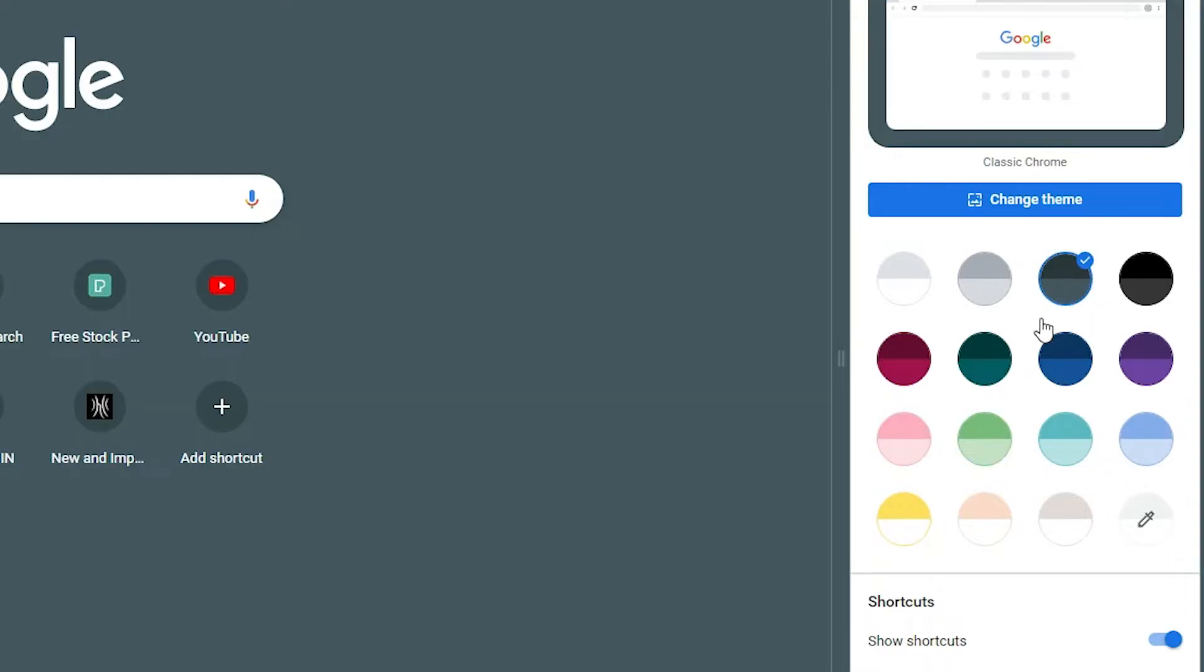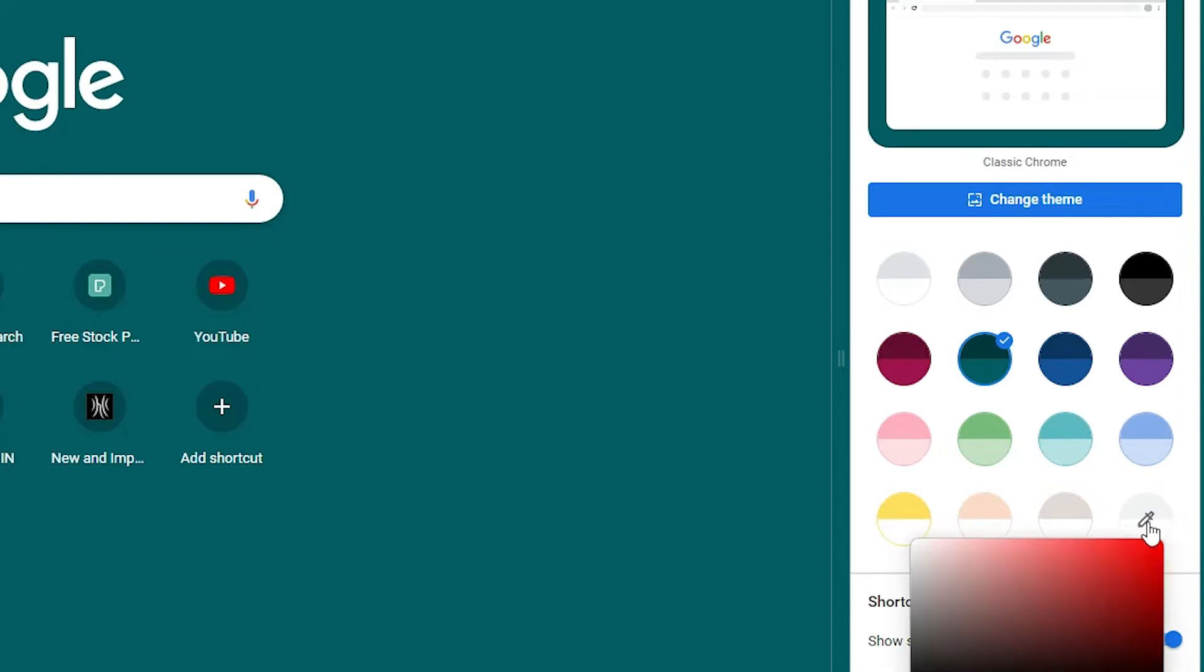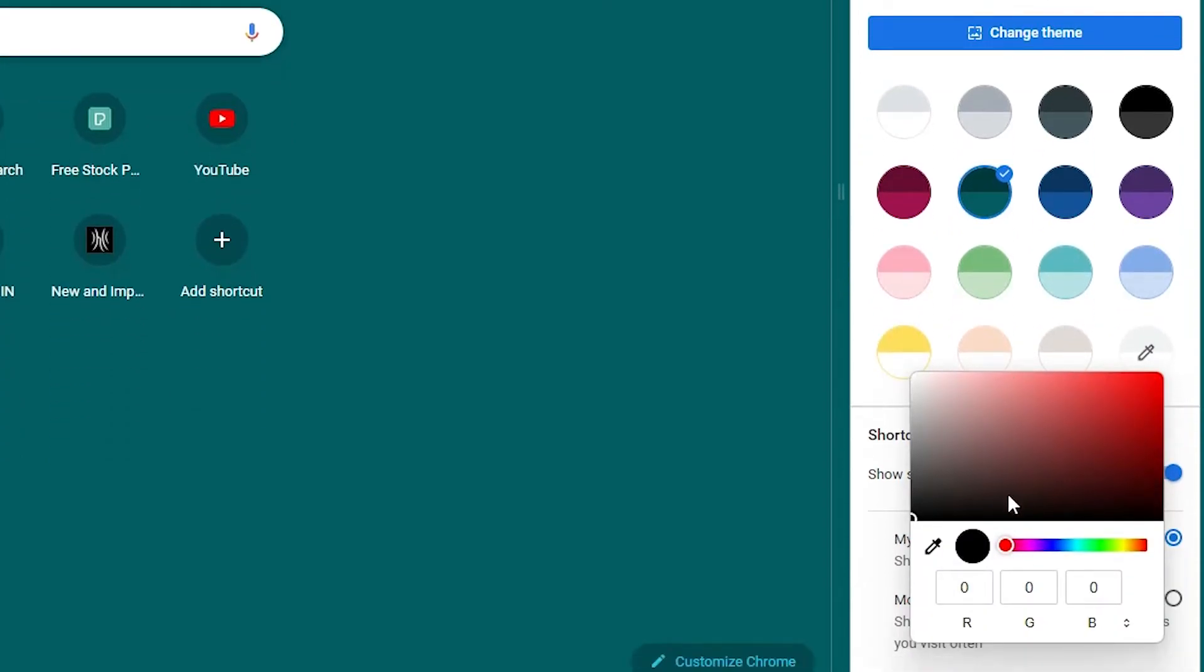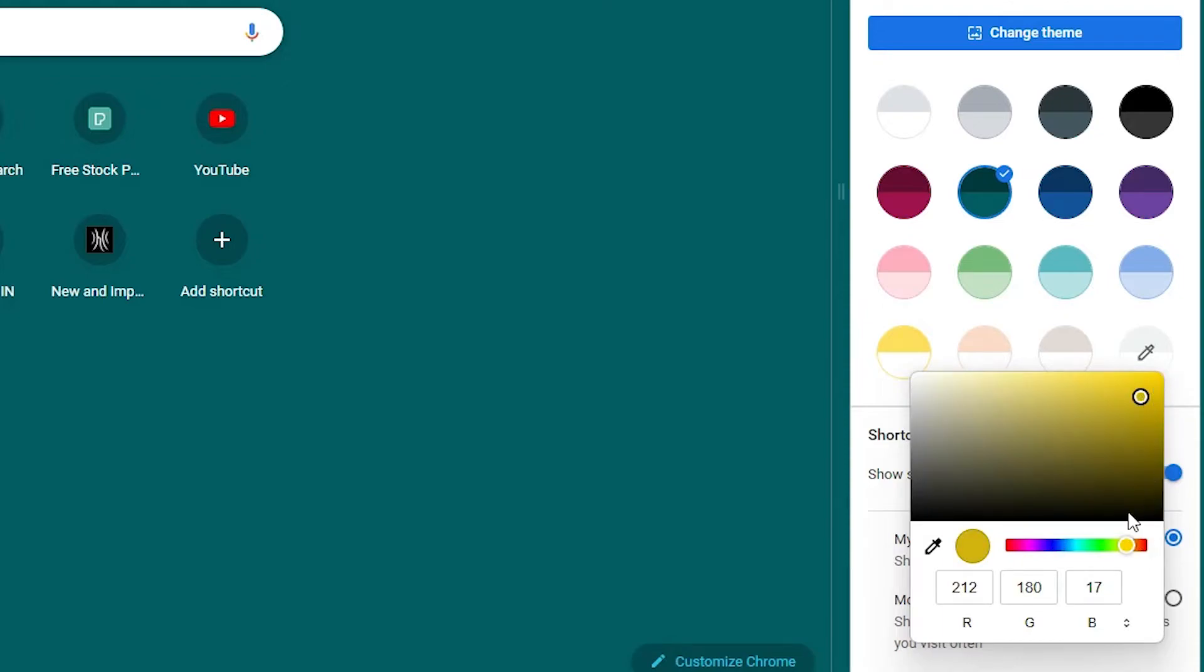I like gray, black, or anything. Or you can also click on this eyedropper. Just click here and select any color that you want.